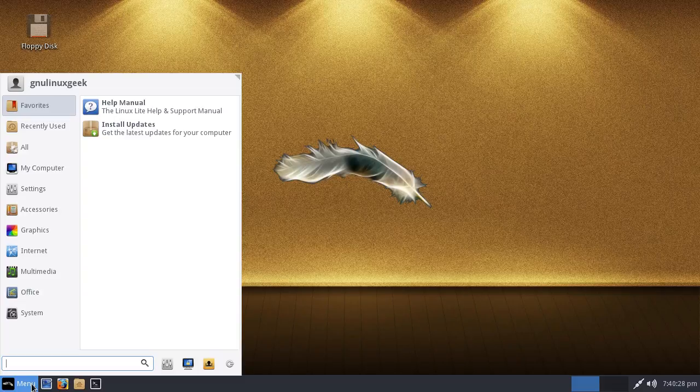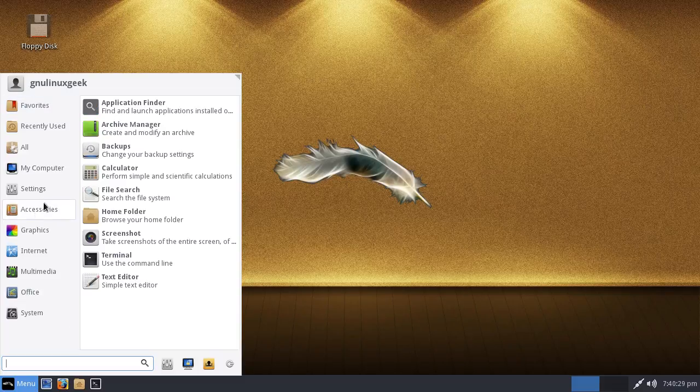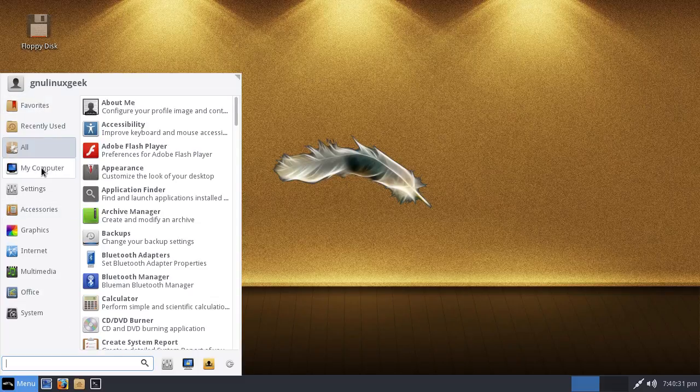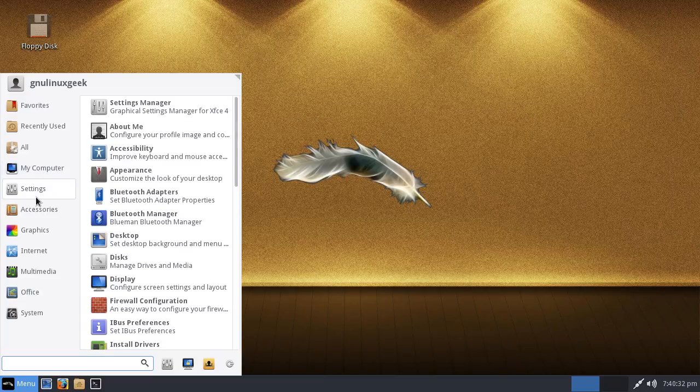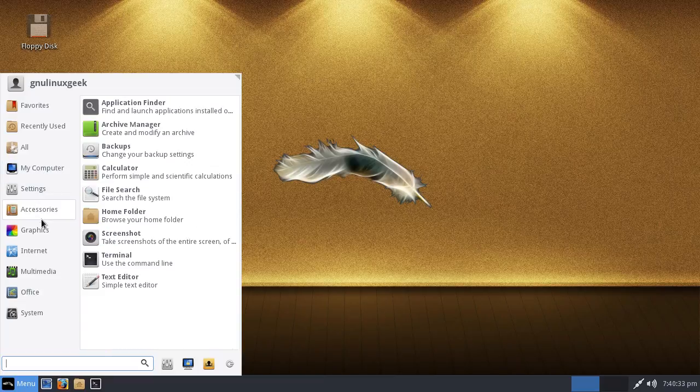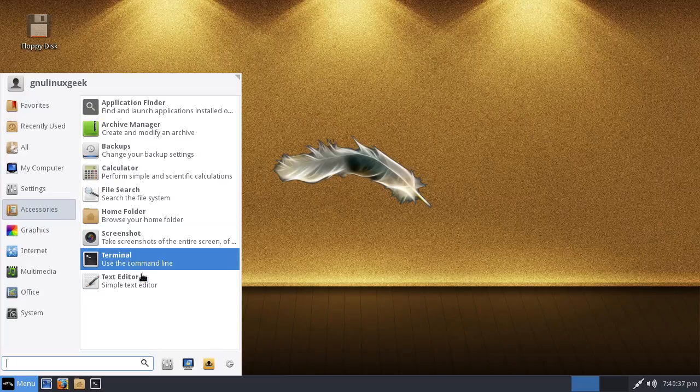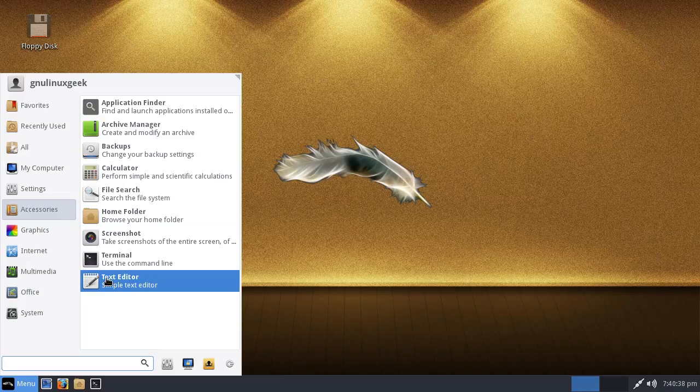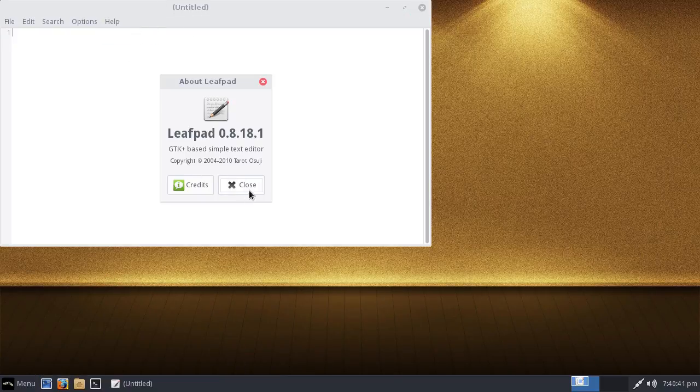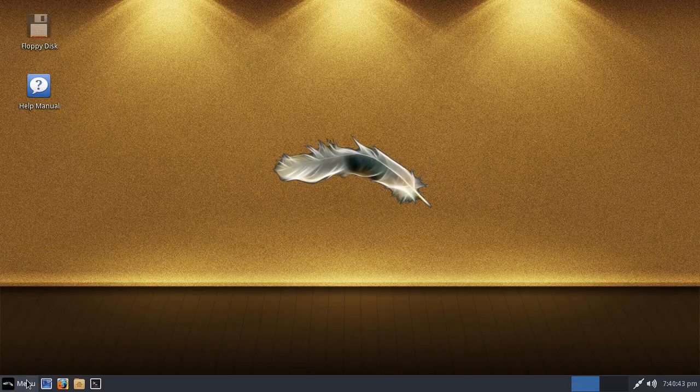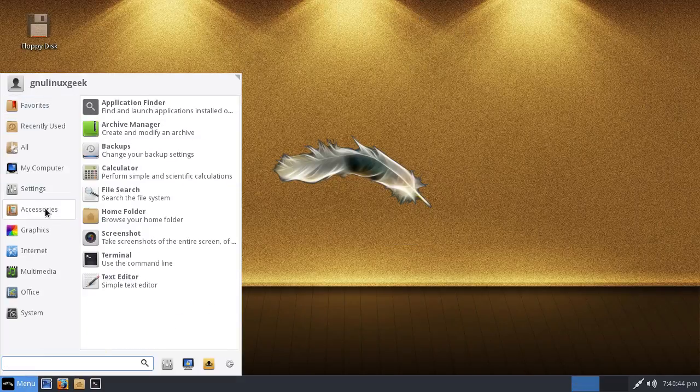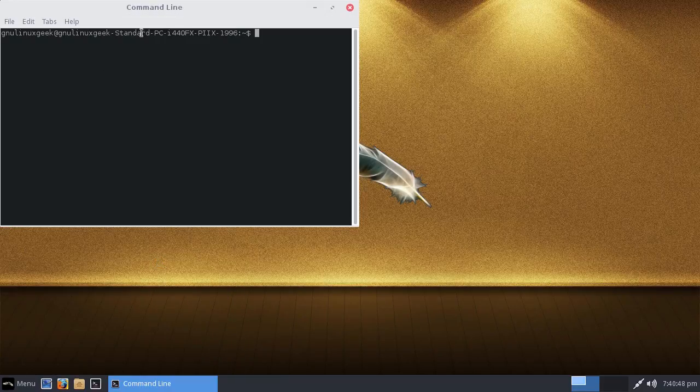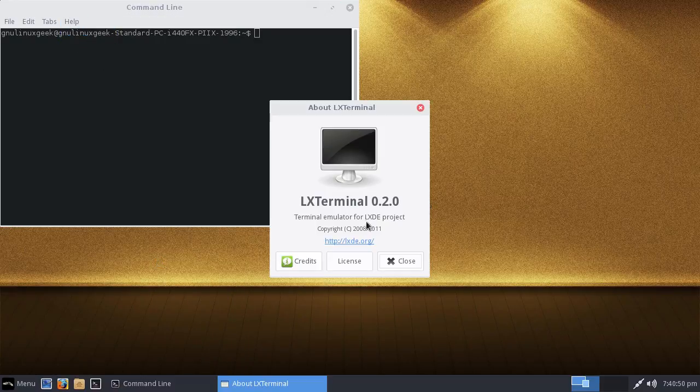It looks a bit like cinnamon in my opinion. Let's have a look. What do we have here? Starting with accessories, we have archive manager, terminal, text editor. What is it exactly? Leafpad, very nice lightweight notepad. Not sure about the terminal.